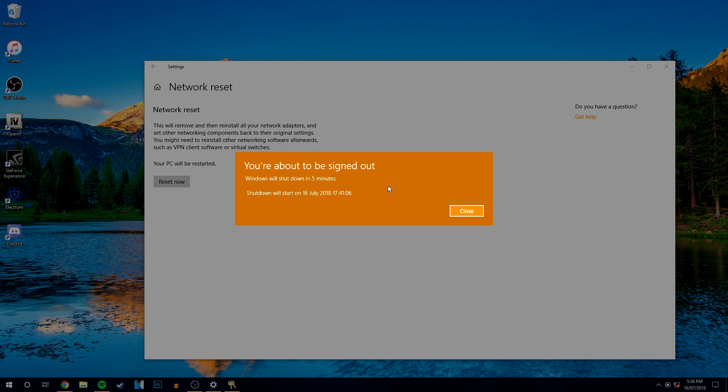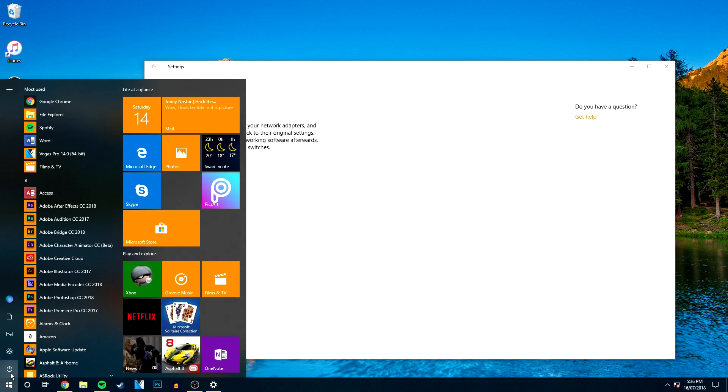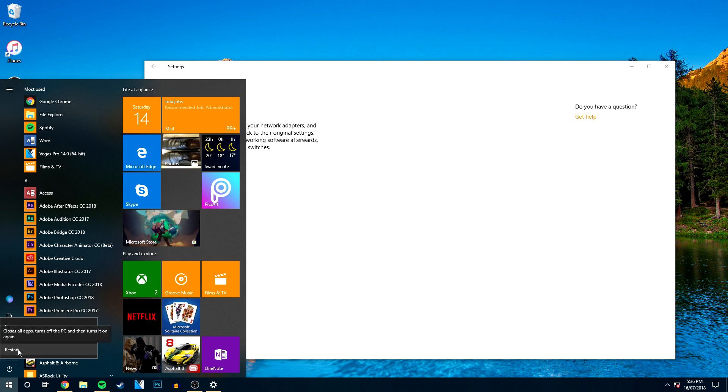And then what it's going to do is prompt you to restart your computer, so we're going to click Close and we can restart that straight away. So I'm going to go ahead and do that now.